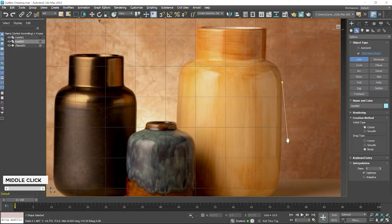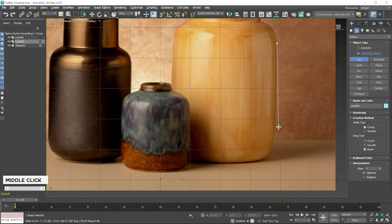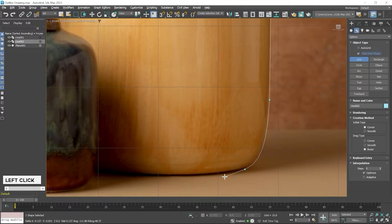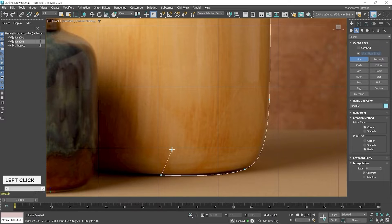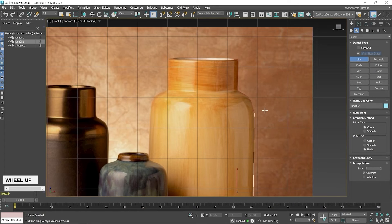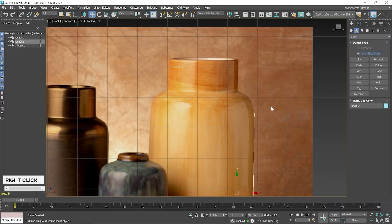First I zoom out a little bit and then create a point in this area. I click and drag to create smoothness and then exit in the center of this object. Now I press right-click to exit from the line creation mode. The line tool is still active, so I press right-click again and then select the Select and Move tool.